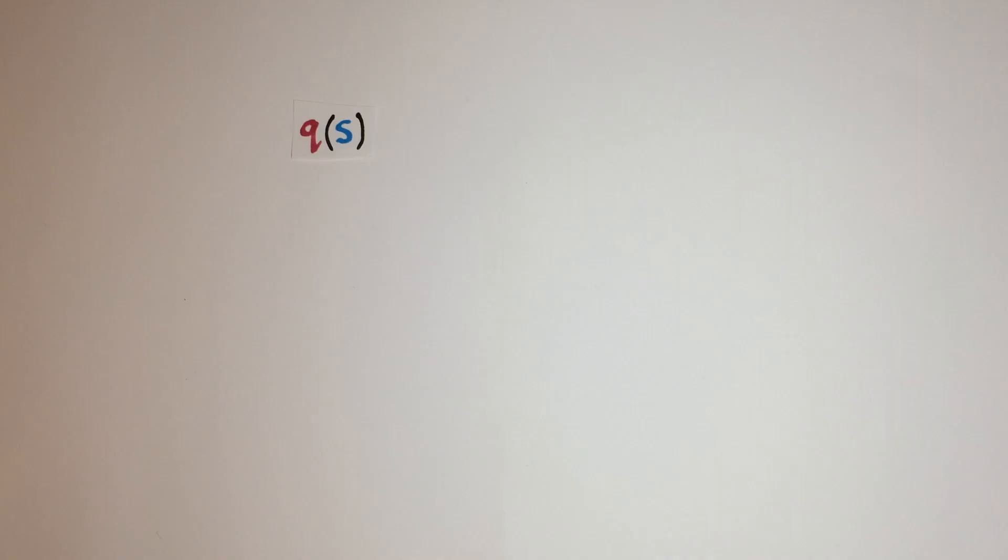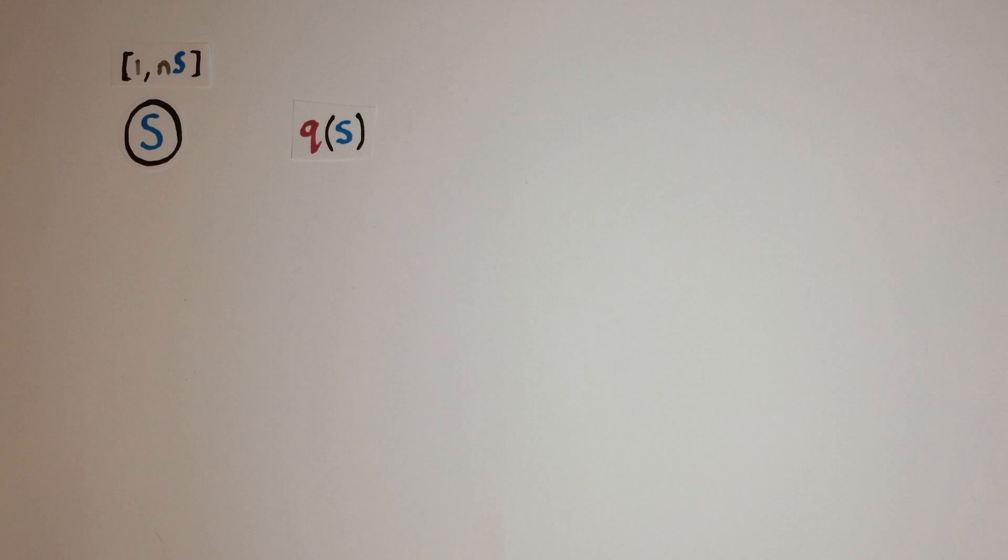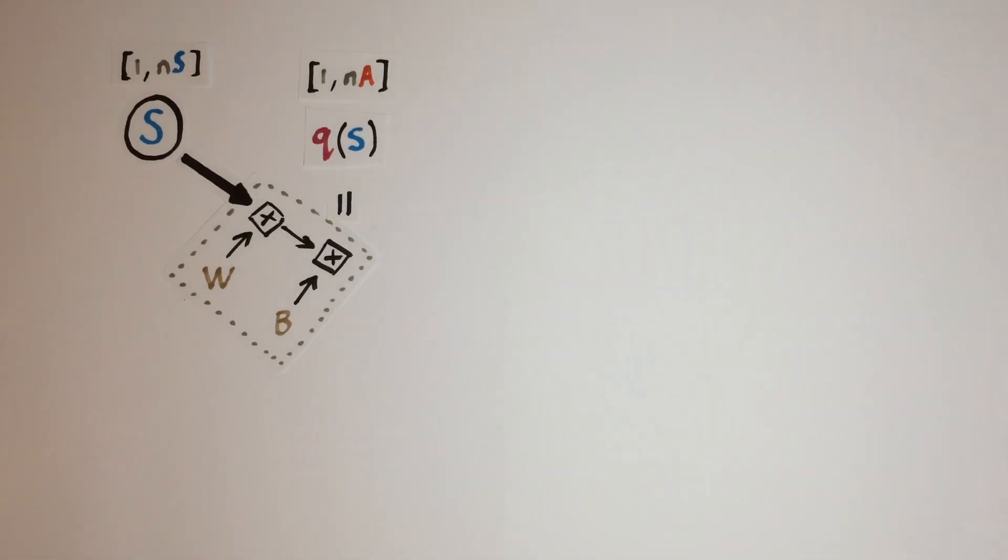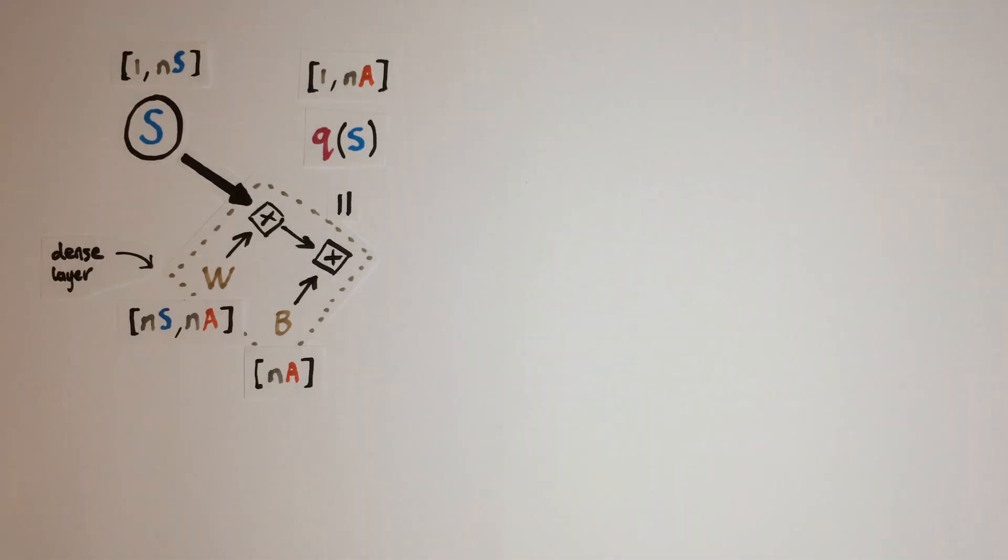Now the output Q values for an input state vector with ns columns should have na output columns. So we will apply a linear weight multiplication and bias addition to get our state Q values. This is known as a dense layer in TensorFlow where we only have to specify the number of outputs na and TensorFlow will figure out the size of the weight and bias to achieve that.